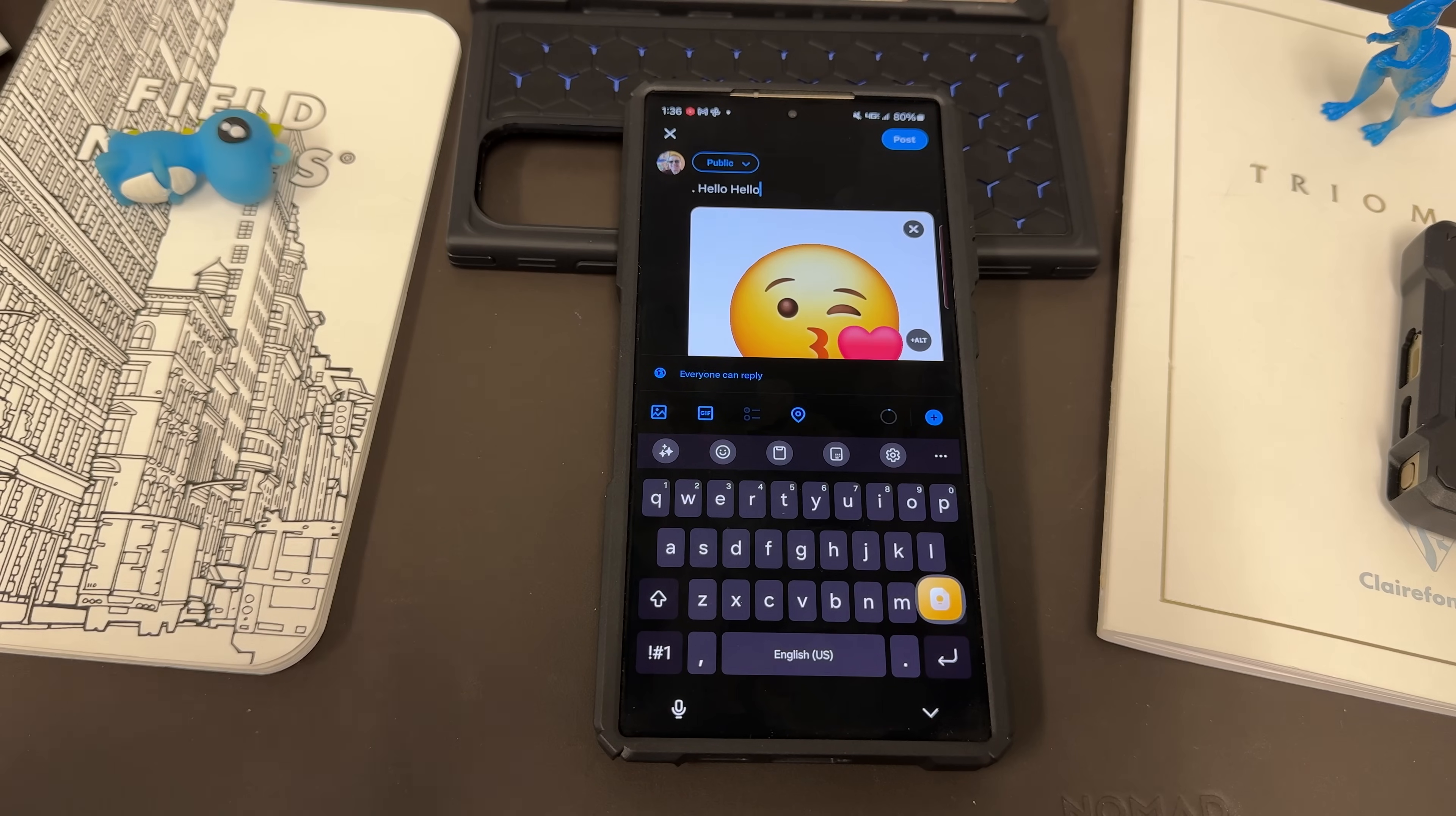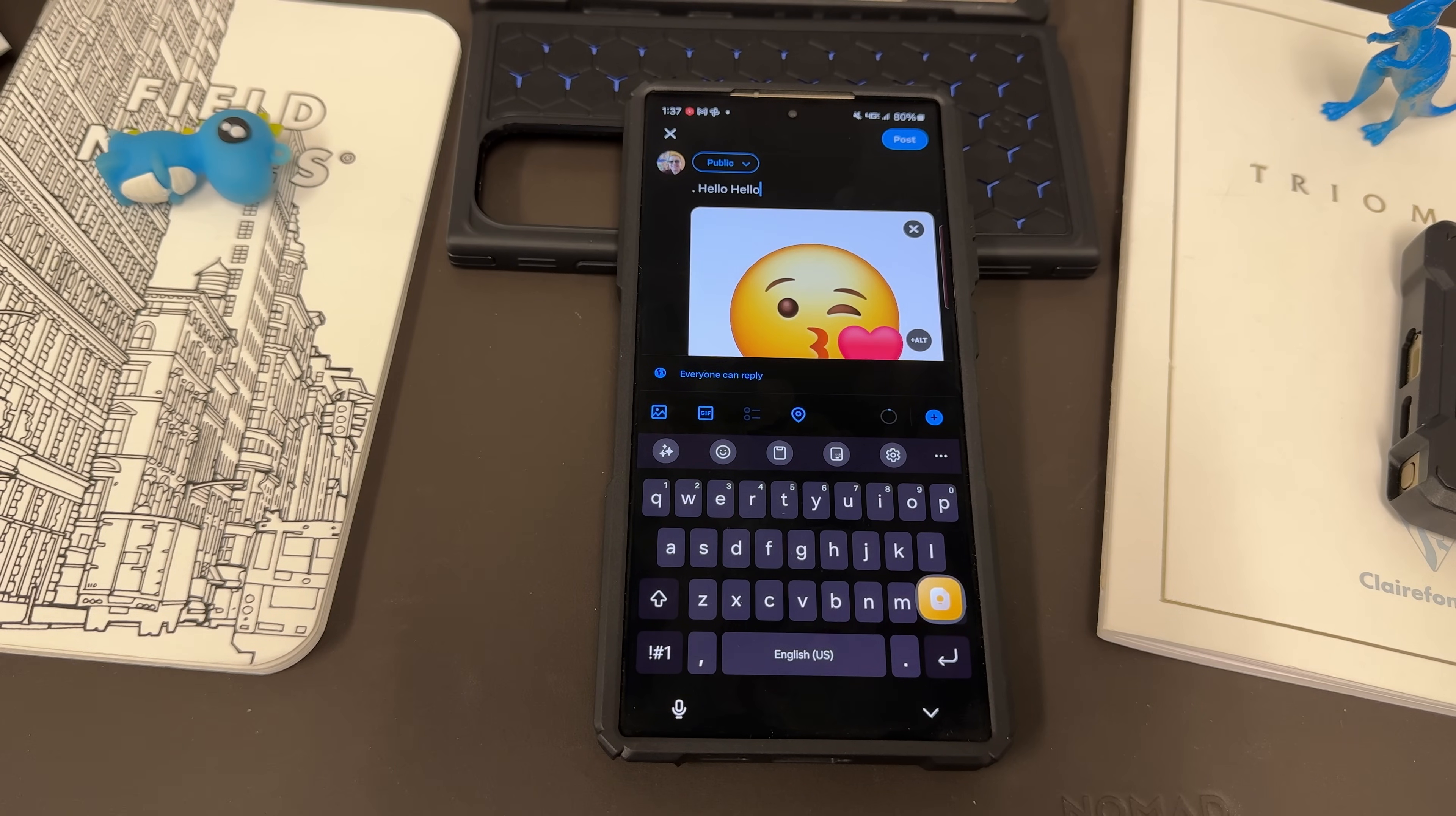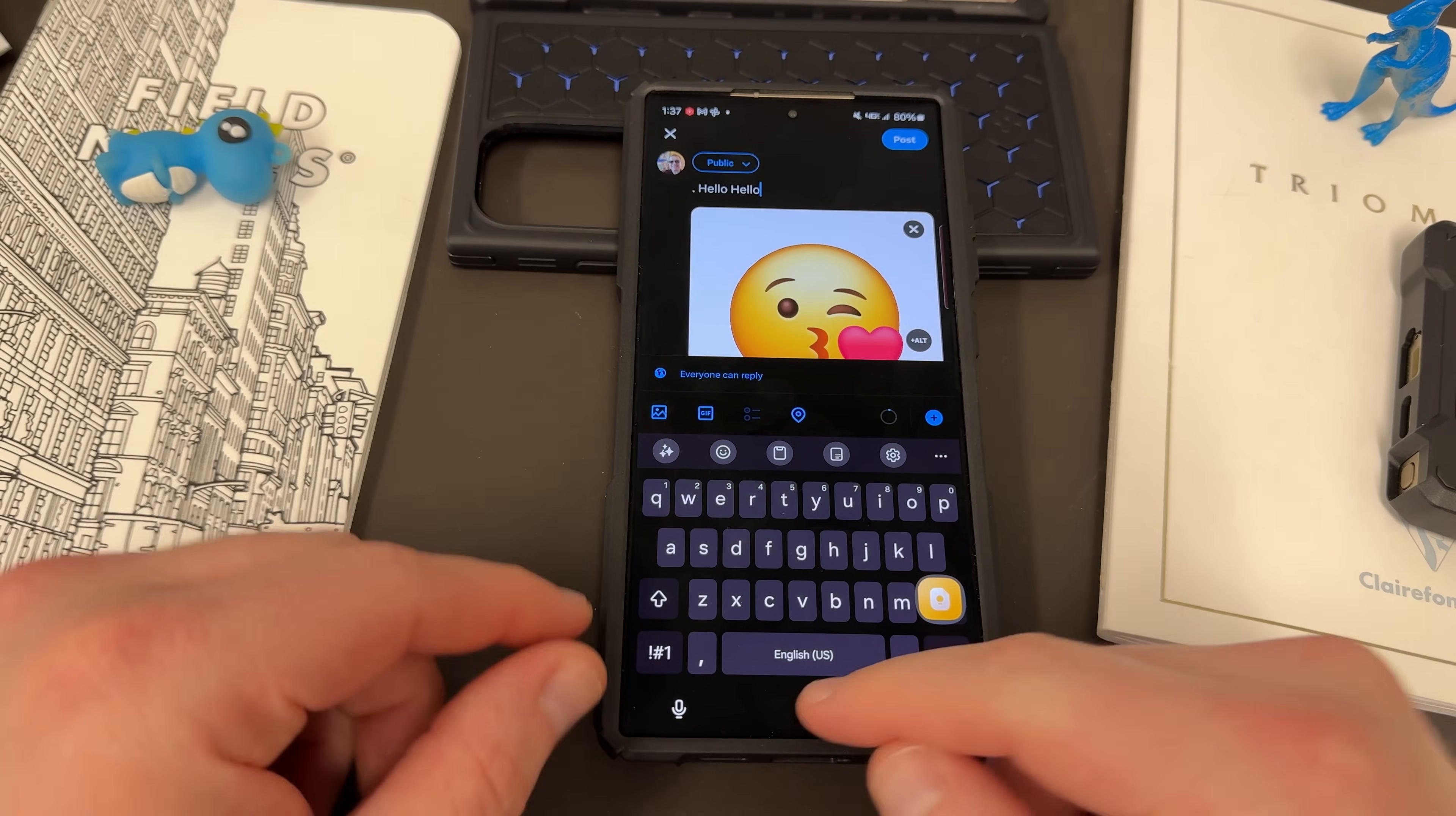If you guys want me to make a tutorial about Gboard, which I also use from time to time, Google's keyboard for the S24 Ultra, happy to do that as well. Appreciate you guys checking it out.